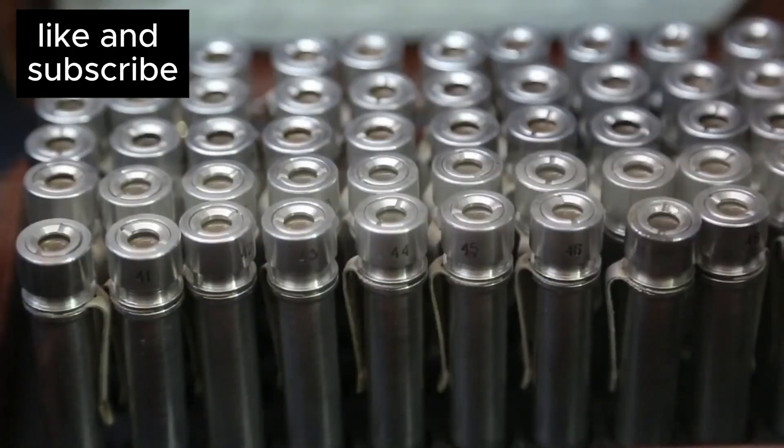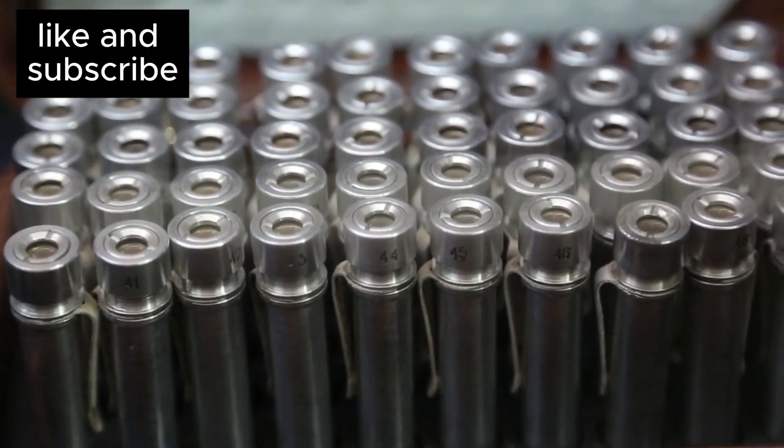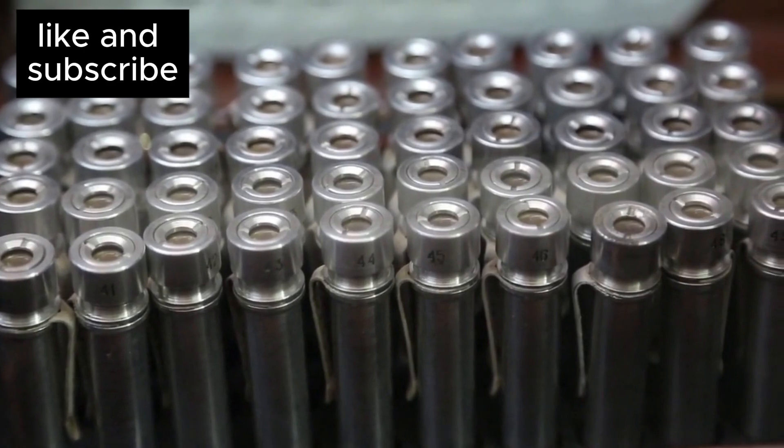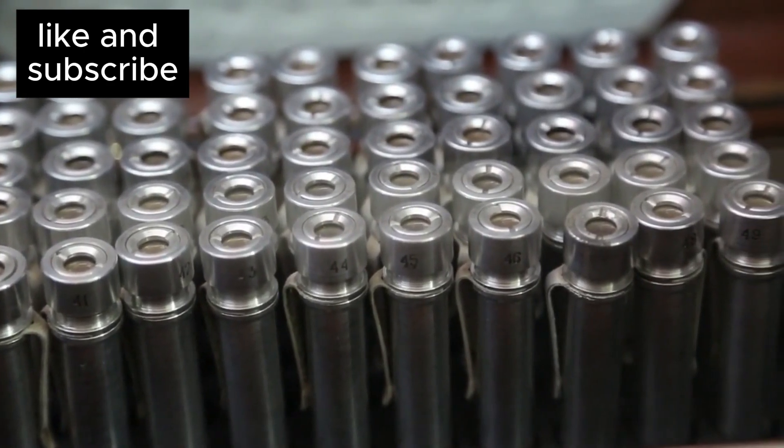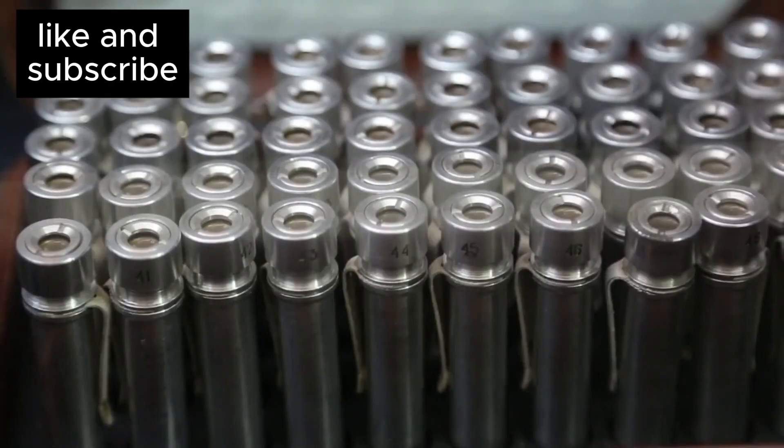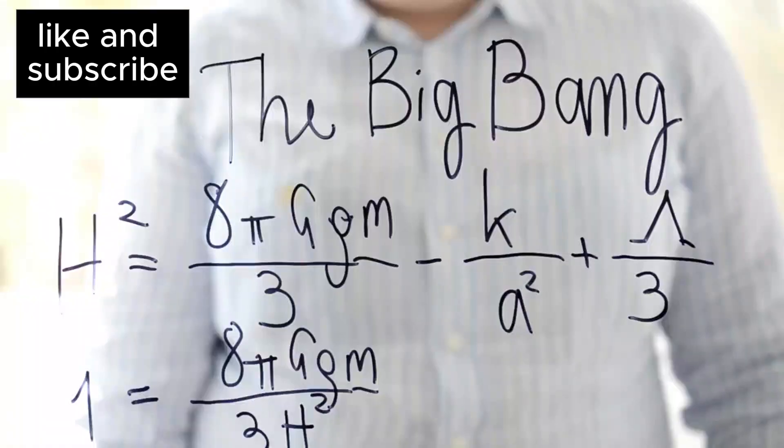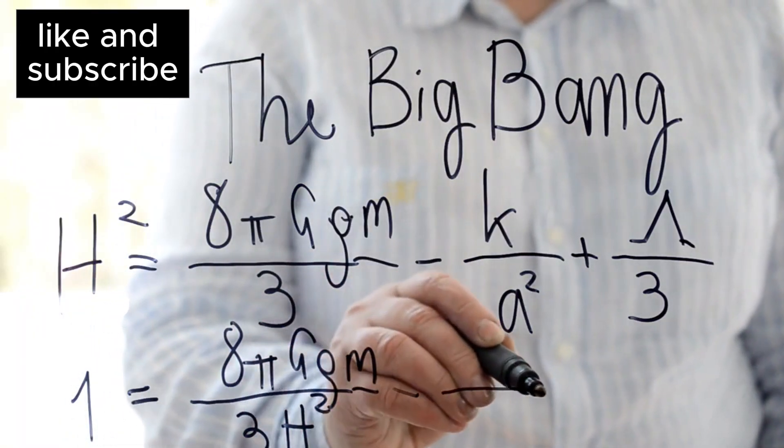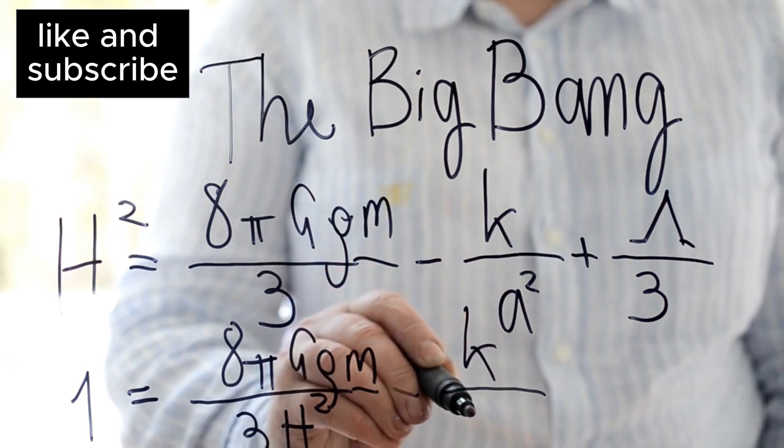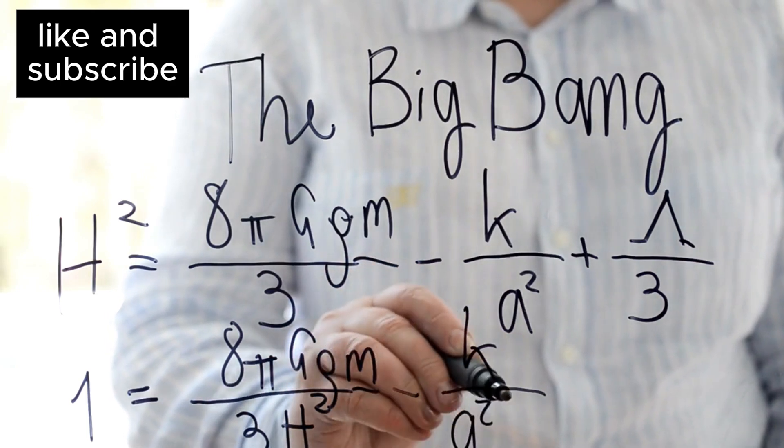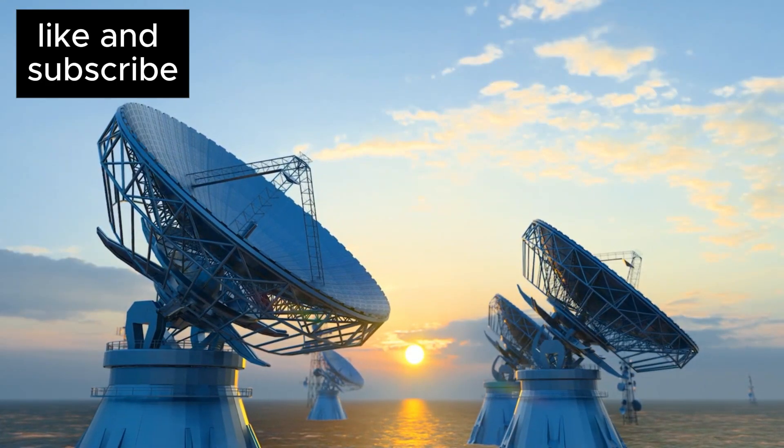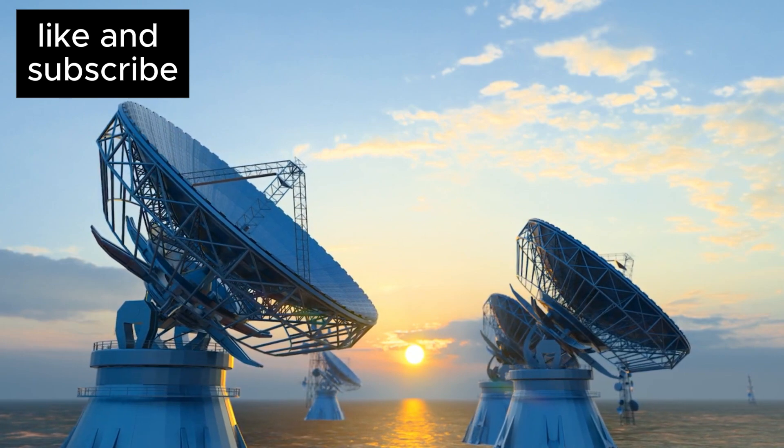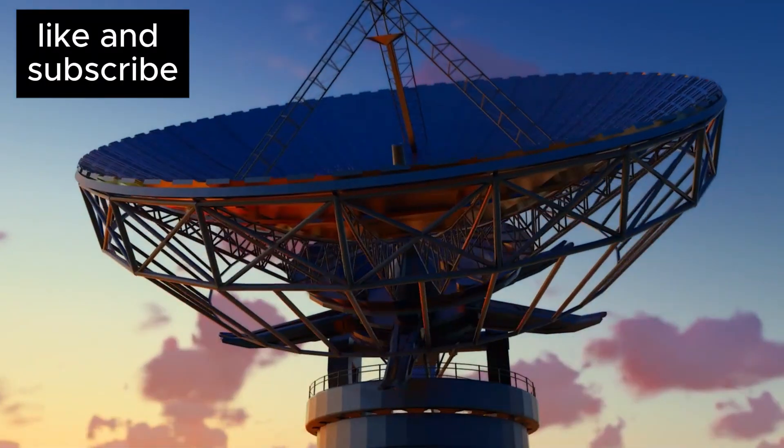One method, based on the cosmic microwave background, CMB, radiation, gives us a value of about 67 kilometers per second per megaparsec. The CMB is a faint afterglow of the Big Bang, a key piece of evidence supporting the Big Bang theory. This radiation is considered by many to be the most reliable way to measure the expansion of the universe.